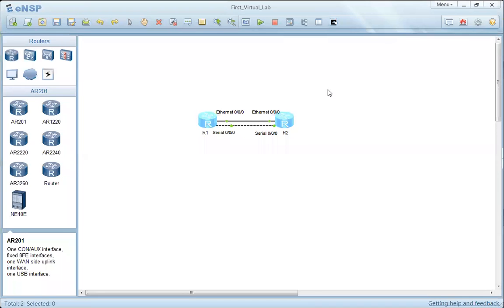I'm going to show you in this video how to make basic configurations to Huawei routers using CLI commands in Huawei ENSP Simulator. There are two main views for the CLI: User View and System View.